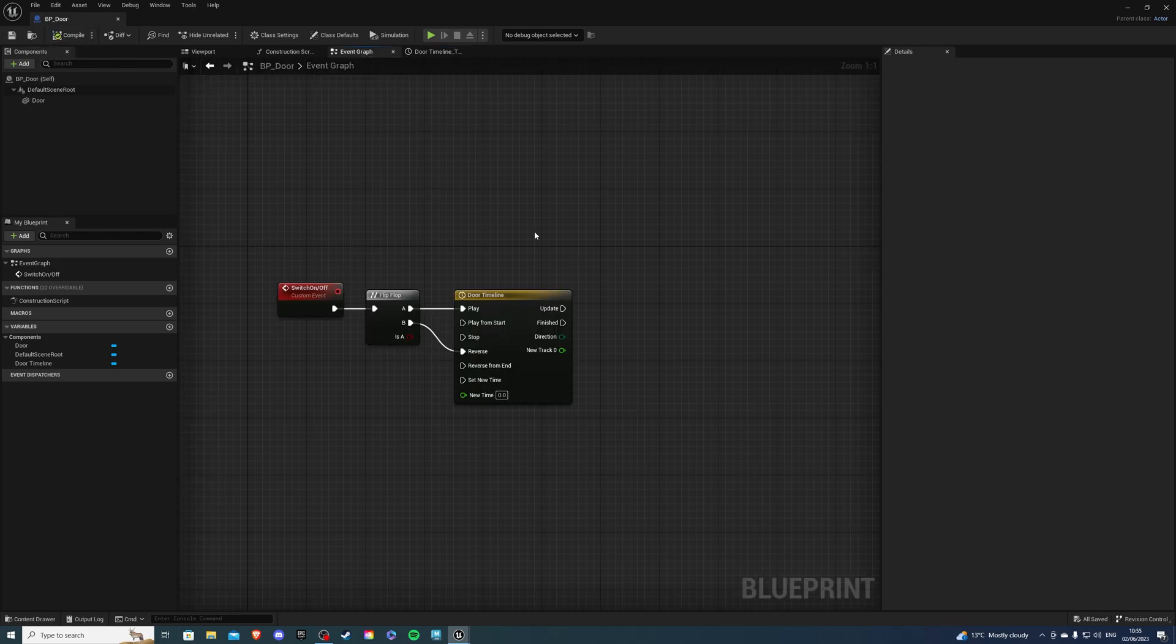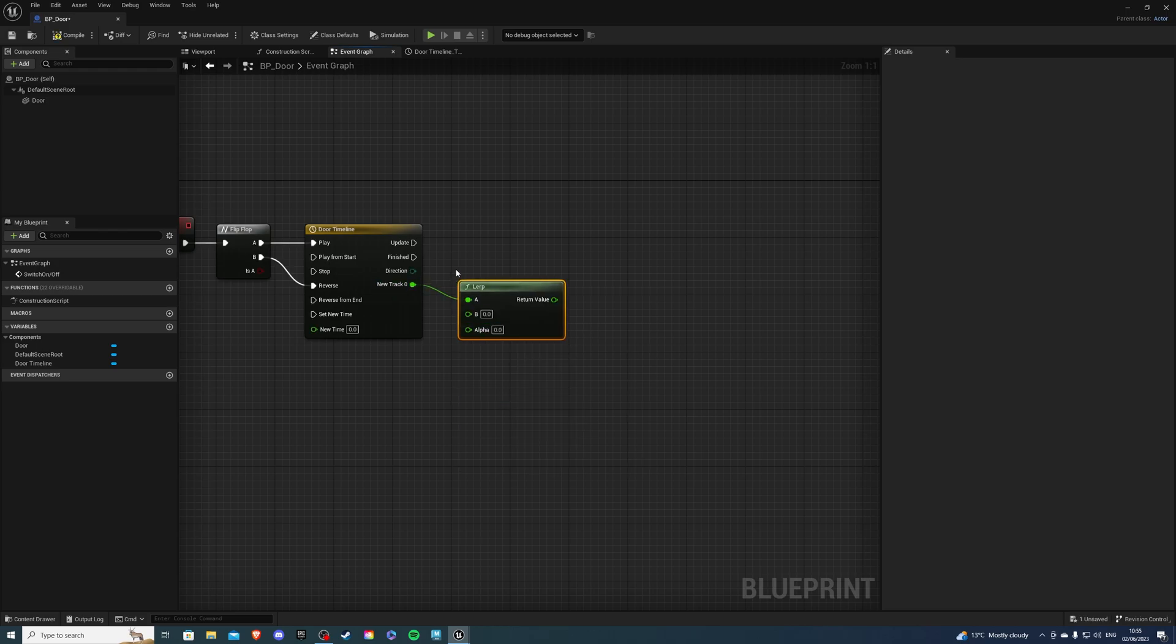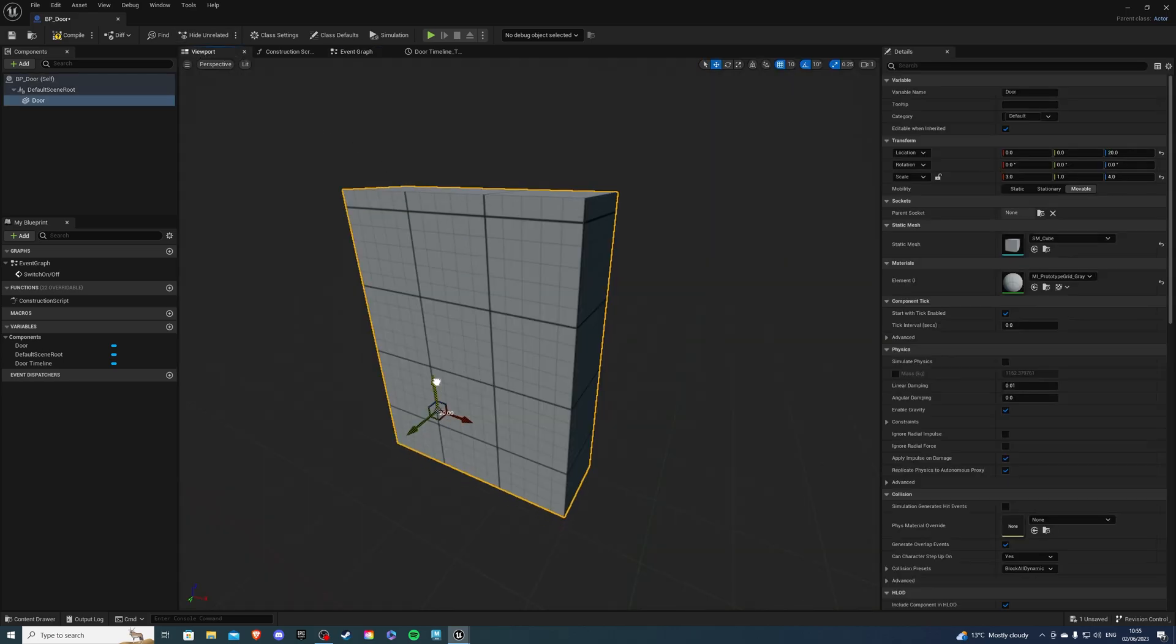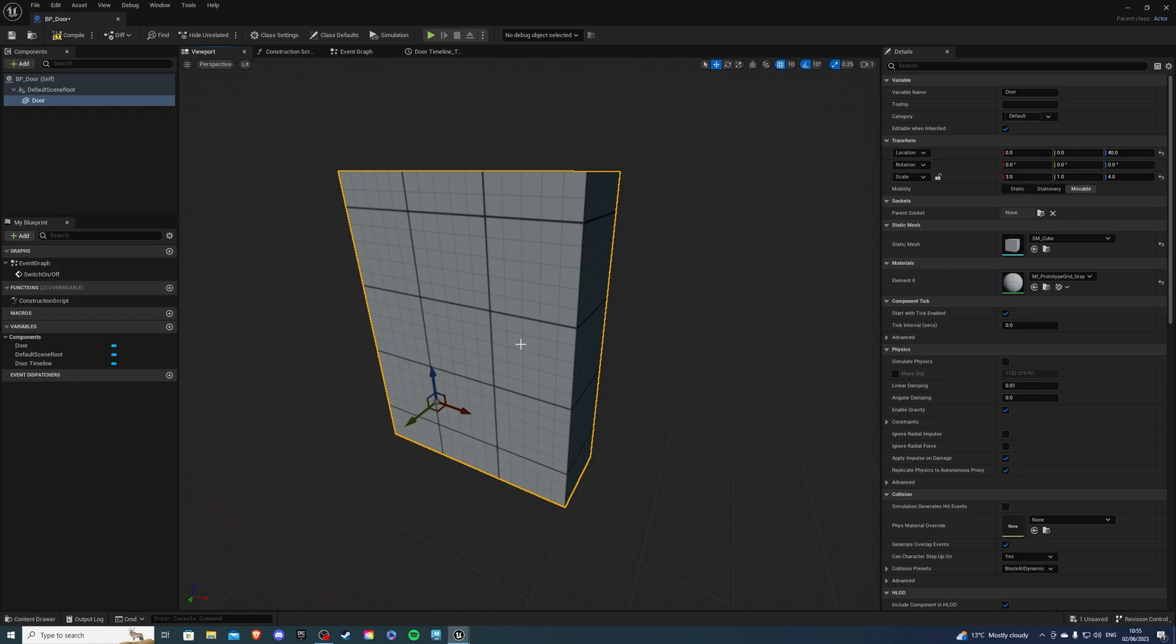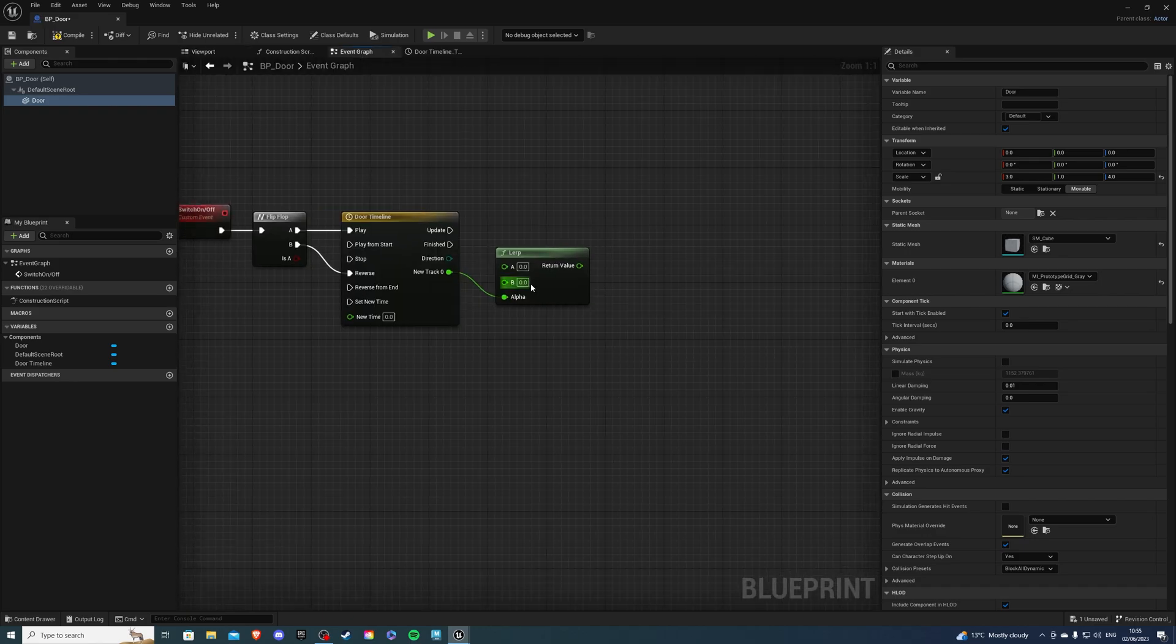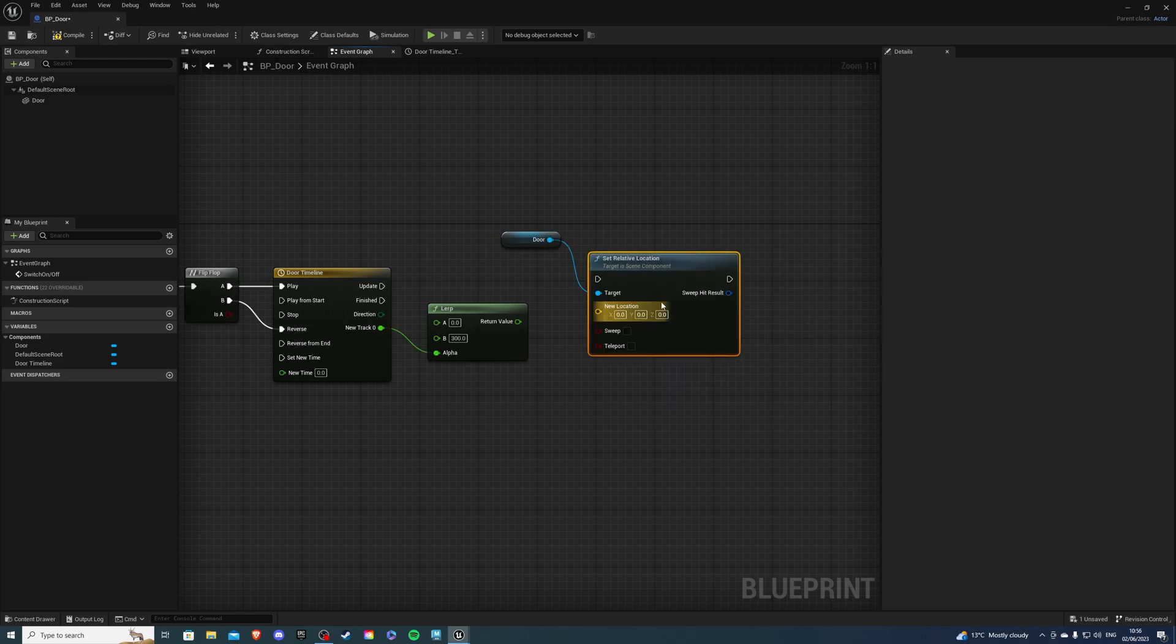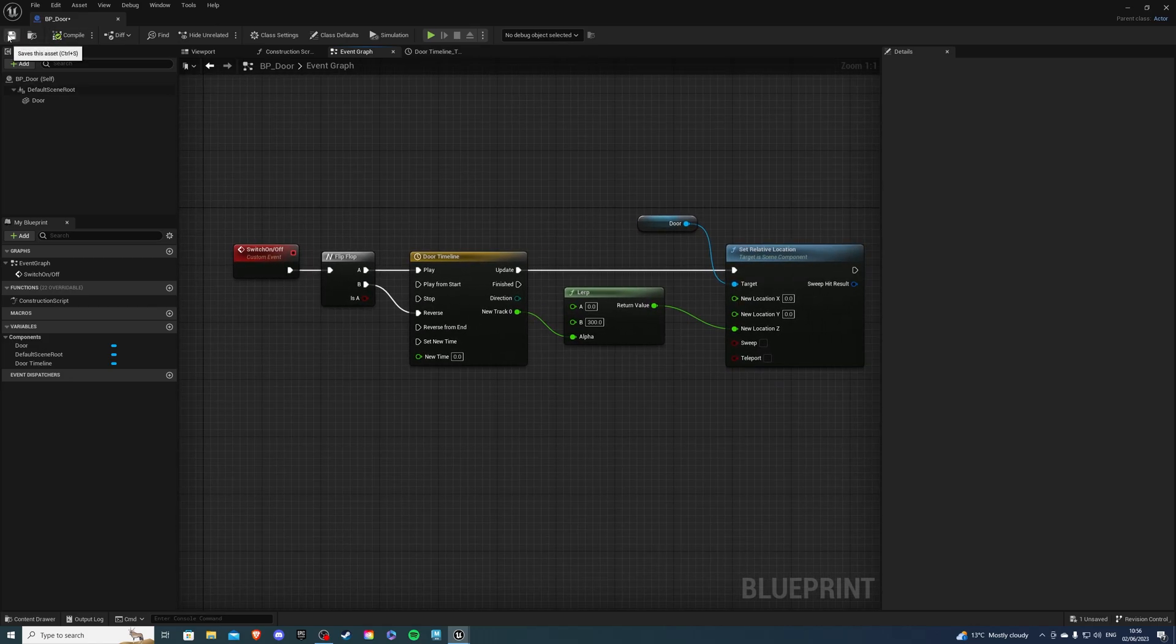Let's go back into the event graph and from here new track zero. Let's get a lerp. And once you've done that break the pin because A will be the close time and B will be the open time. So from track zero go to alpha and to know what your open time will be go to viewport and simply you can track the door and you can see how much you want it to open. I already know that 300 is perfect for me. So let's bring it back down to zero. Let's go into the event graph and for B let's say 300. From here I simply want to get my door and I want to set relative location and on new location right click split struct pin and return value will go into Z. Update will go here and that's our door done so we can compile and save.